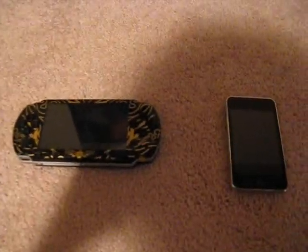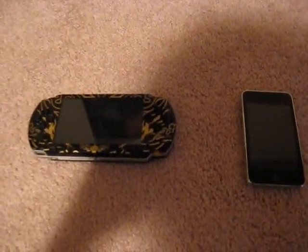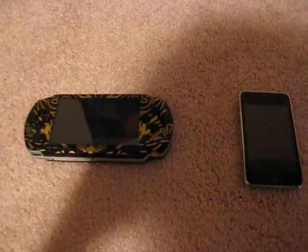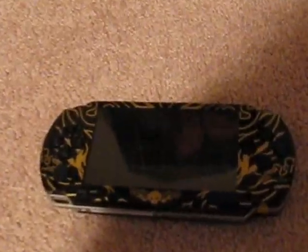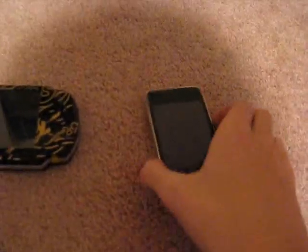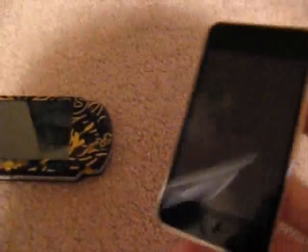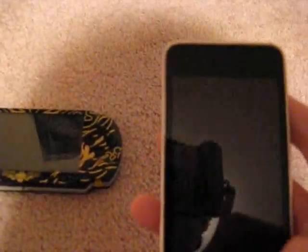Hello YouTube, today I will show you how to configure a network on a PSP, using my iPod, just because it's really fast on the internet.